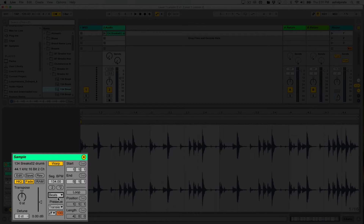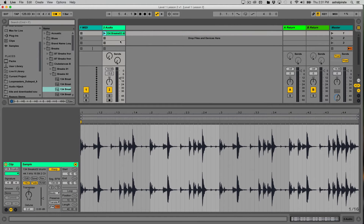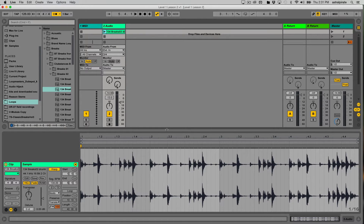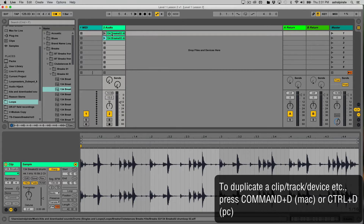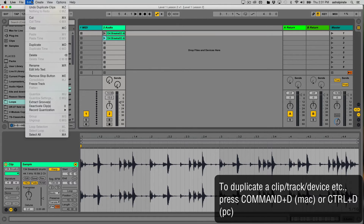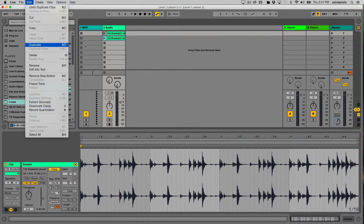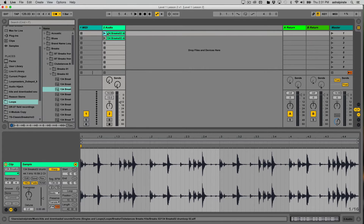One interesting thing about how clips work: you can only have one clip play at a time per track. Let's hide the inputs and outputs to see more clip slots. I'll take this same clip and duplicate it into the second clip slot on this same track. The shortcut to duplicate is Command+D, or you can find it in the Edit menu under Duplicate.